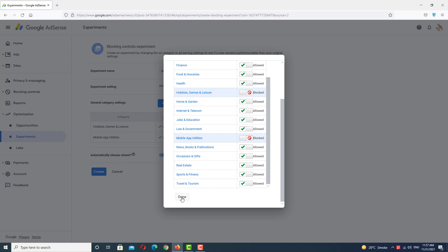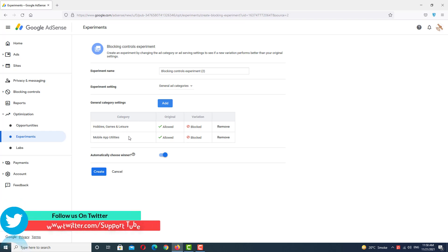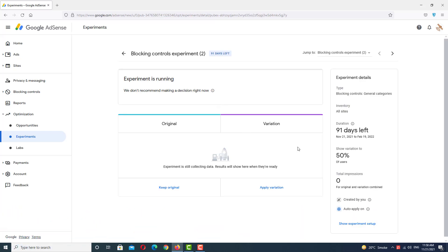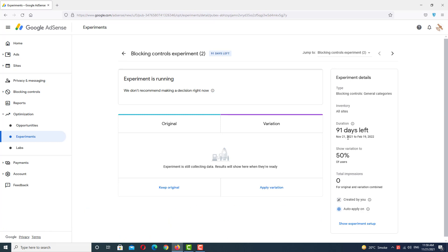You can see we have selected two categories to block ads on my website. After selecting your categories, click Done and then click Create. Just wait a few seconds — the experiment has now started. It will take a few days to increase your website revenue because we have blocked all low CPC and CPM ads. This is a 100% legal way to increase your AdSense revenue, CPC, and CPM. I hope this video helps you earn more. God bless you and thanks for watching.